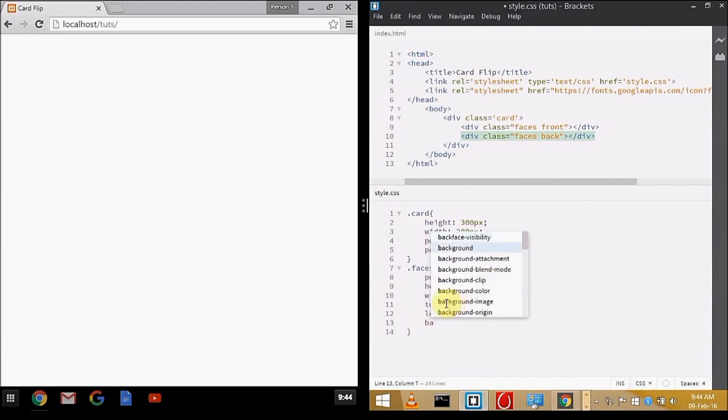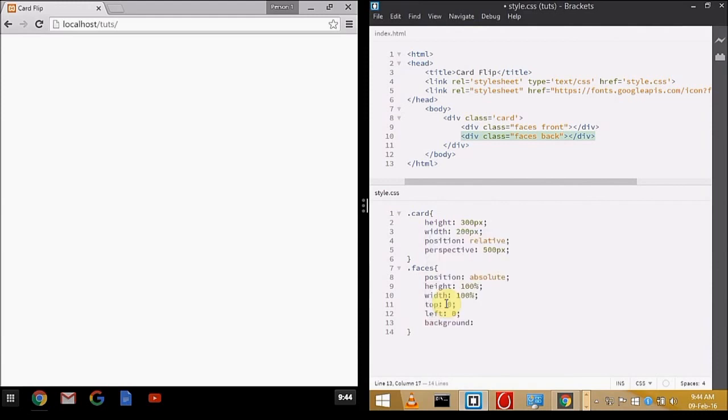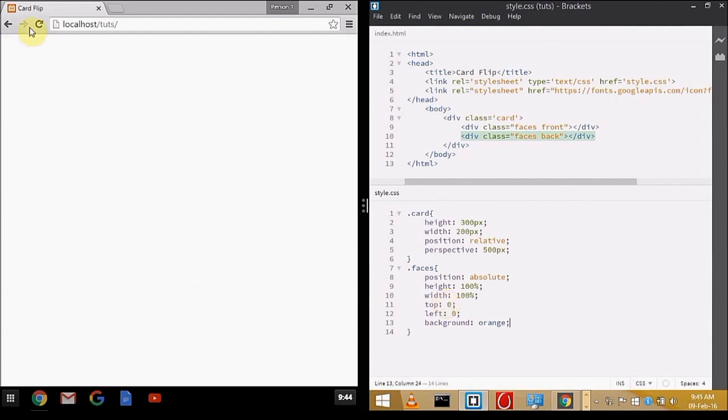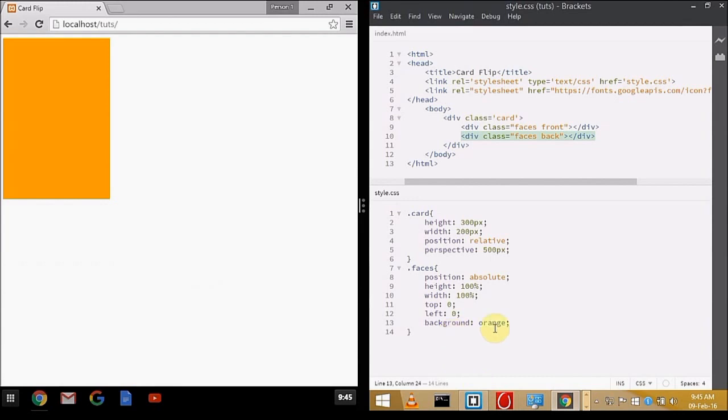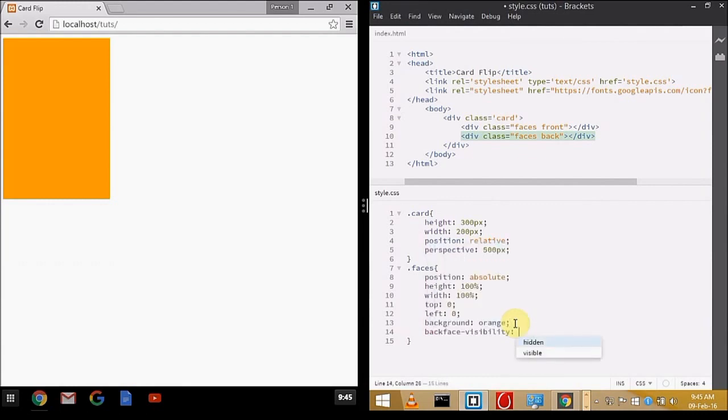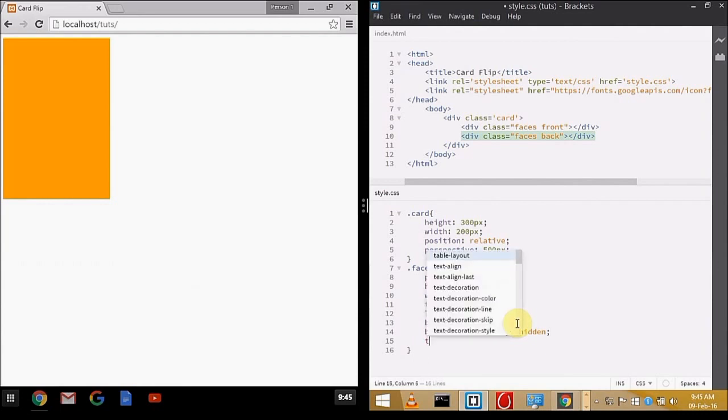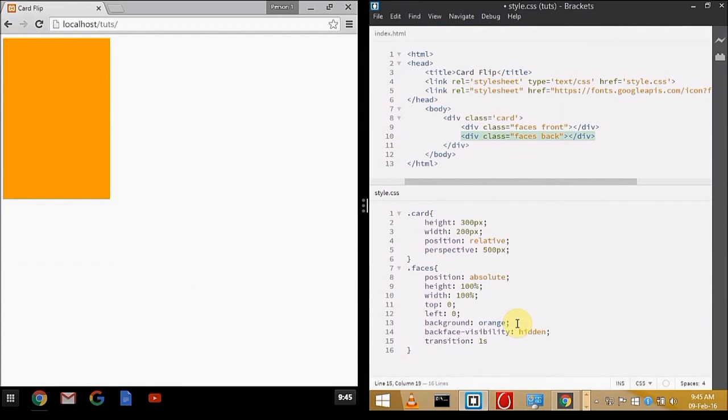Now we'll be going for background. We have to make it visible to the users, so we're using orange. Whatever you like, you can use it. Now let's go for the most important thing: the back-face visibility hidden. If you don't write this, it will ruin the whole card because you don't want the backside of the back card visible to the user. I'll be telling you this later. Setting the transitions.